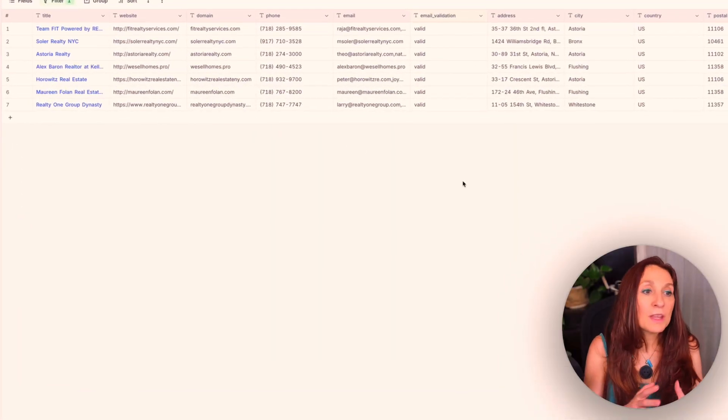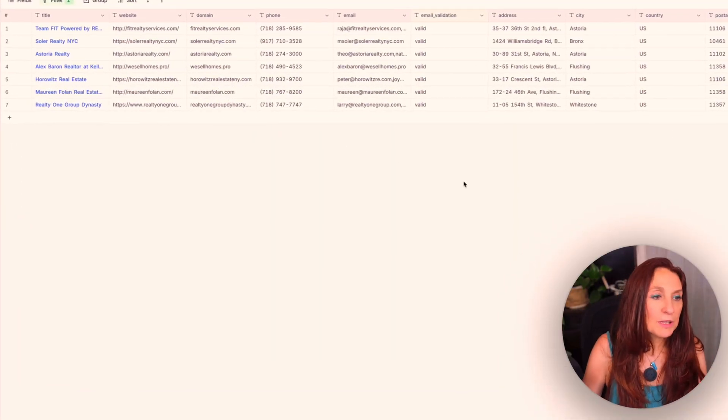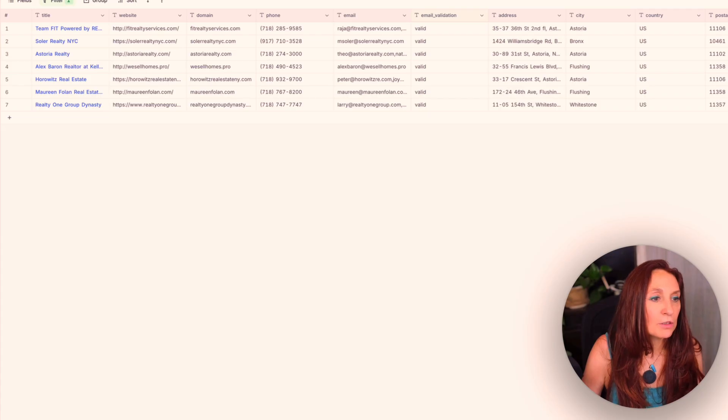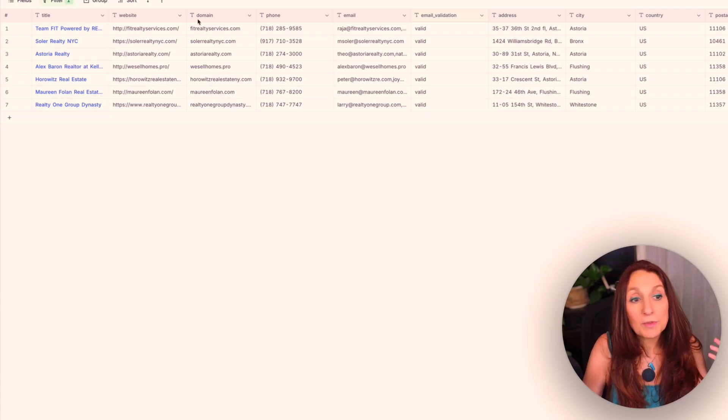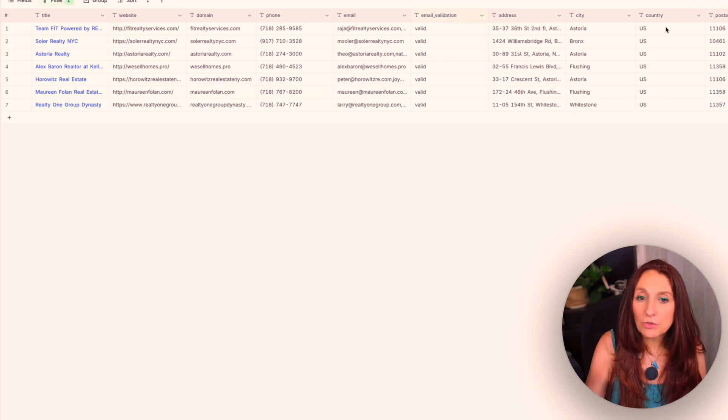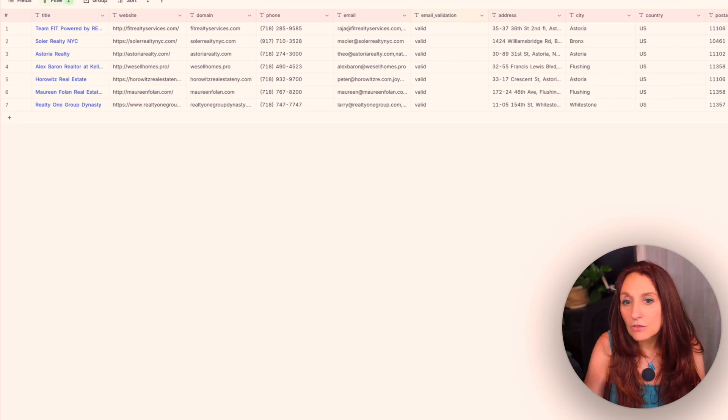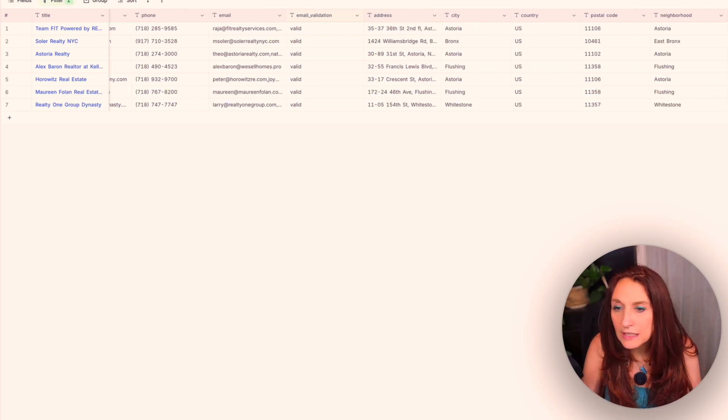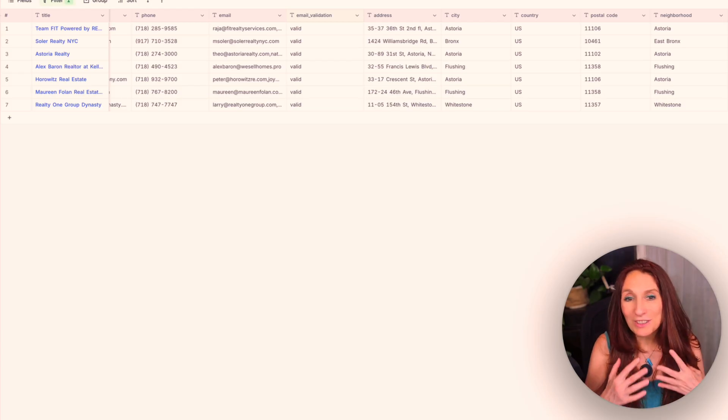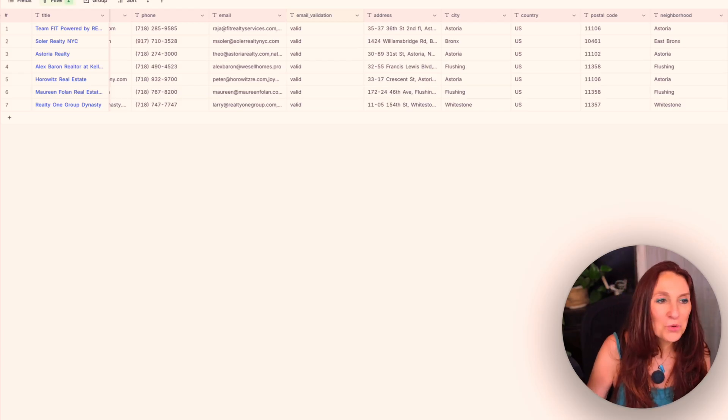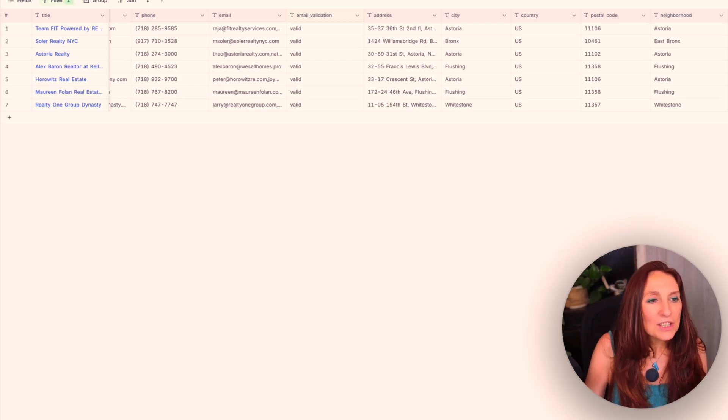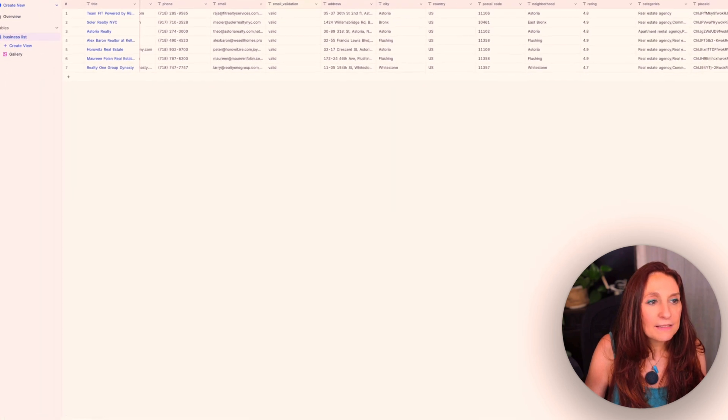So we begin by configurating NocoDB. And so we have here database business list with title, website, domain, phone, email, email validation, address, city, country, postal code, neighborhood rating, categories, place ID and date. We could have more things because there is massive data in Google Maps. So now let's jump into N8N.